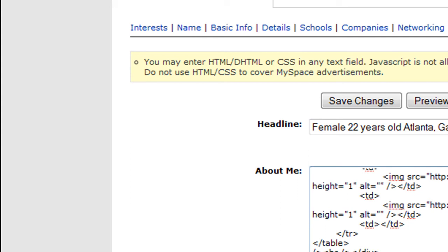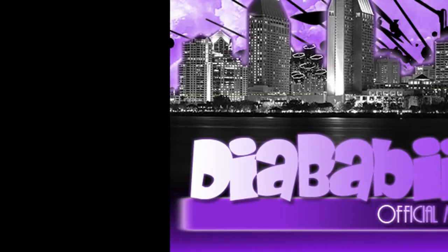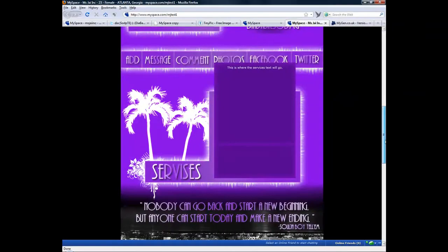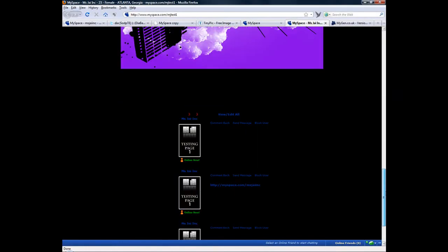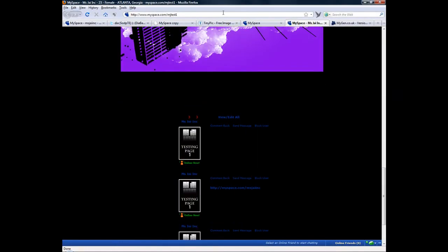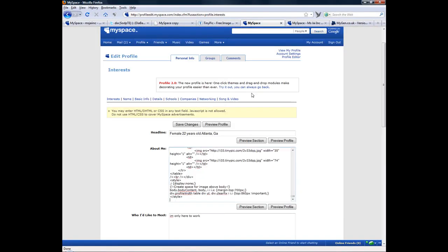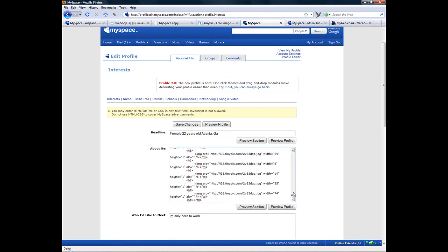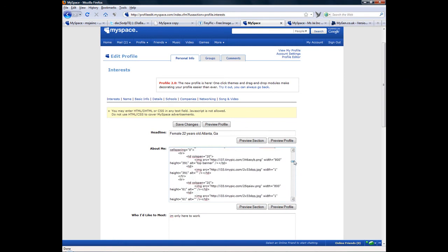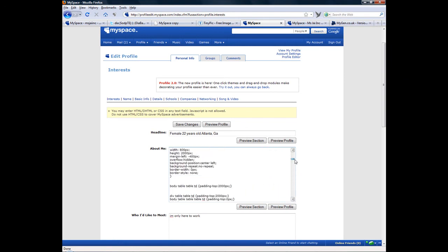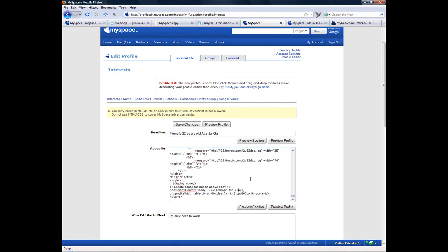All right. Now the margin top, that just means what's above what you want. How much of it you want above everything. Okay. Now, but this is, it's going to be the size of the layout.